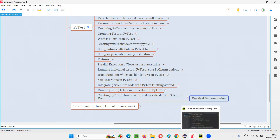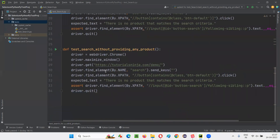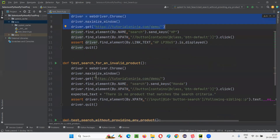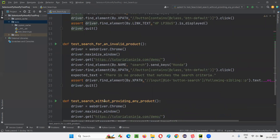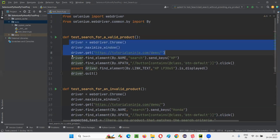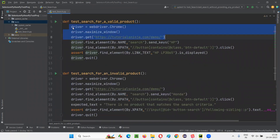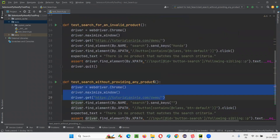Let's get started with this practical demonstration. I'll switch to PyCharm where you can see a sample Python file with three tests. Across these three test methods, the first three steps are the same: driver equals WebDriver.Chrome, driver.maximize_window, and driver.get with the same URL — these three steps are common across all test methods.